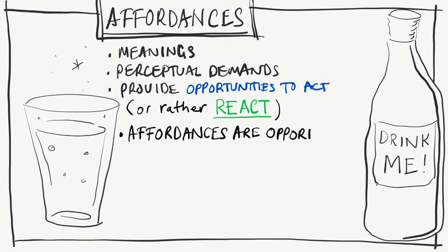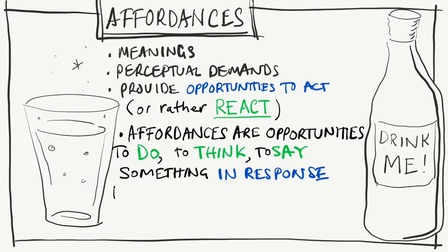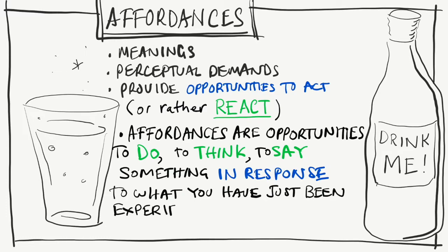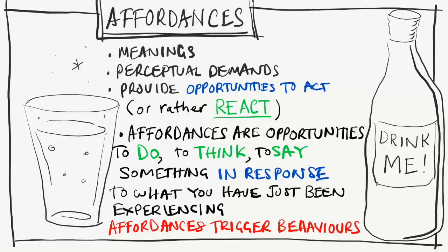That is, opportunities to do, to think, or say something in response to what you've just been experiencing. Thus, affordances trigger behaviors in the opposite way that behavior settings inhibit them.